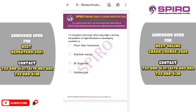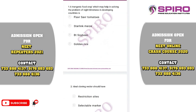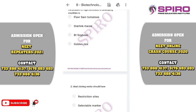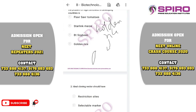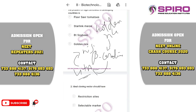Proceeding to the question paper. Question one: a transgenic food crop which may help in solving the problem of night blindness in developing countries. In developing countries, many people have the problem of night blindness. The rice with vitamin A inserted is called golden rice. The name comes from its golden color tinge. The beta carotene gene was introduced into genetically engineered rice so that beta carotene produces vitamin A. The correct option is option D, golden rice.